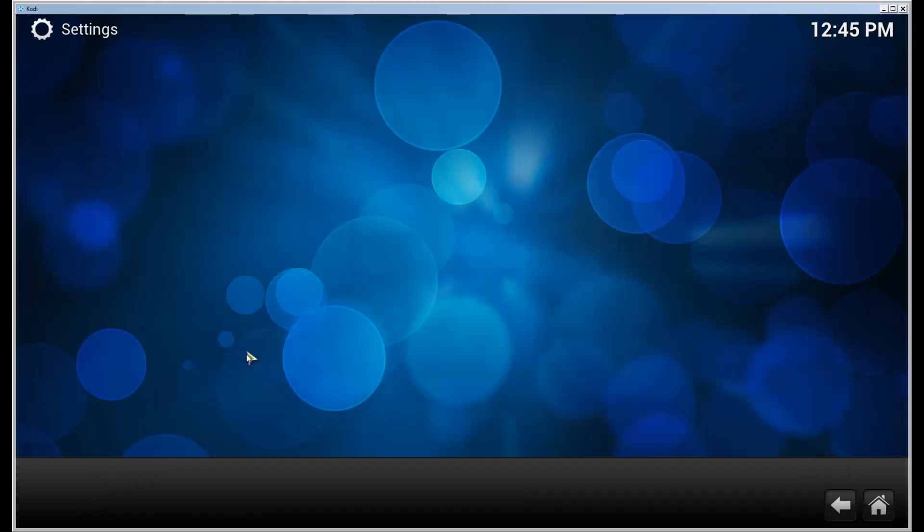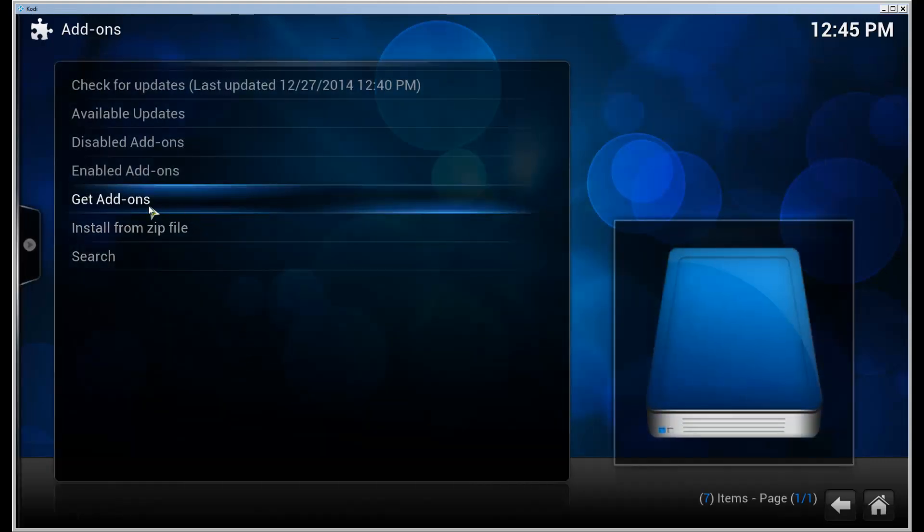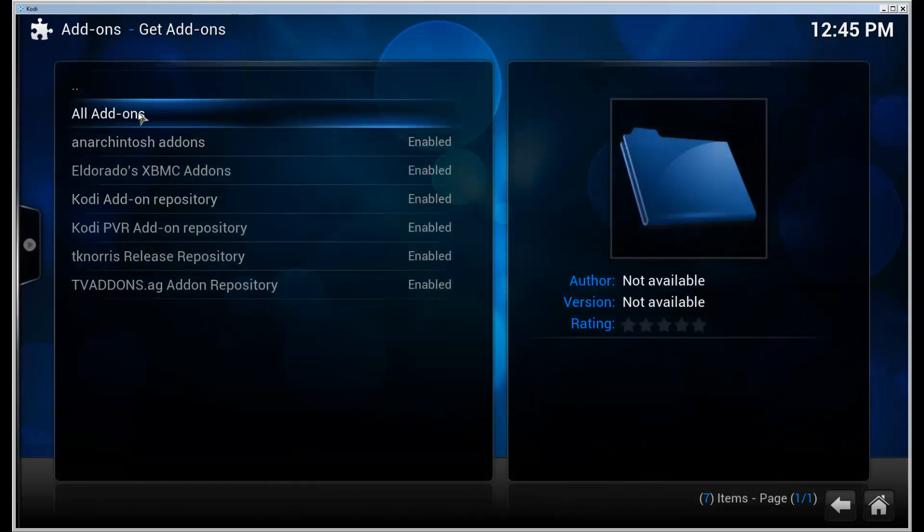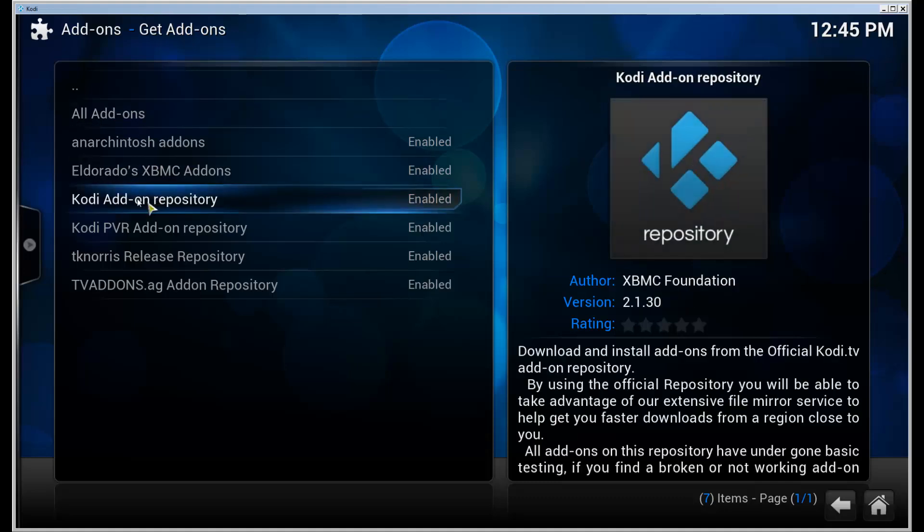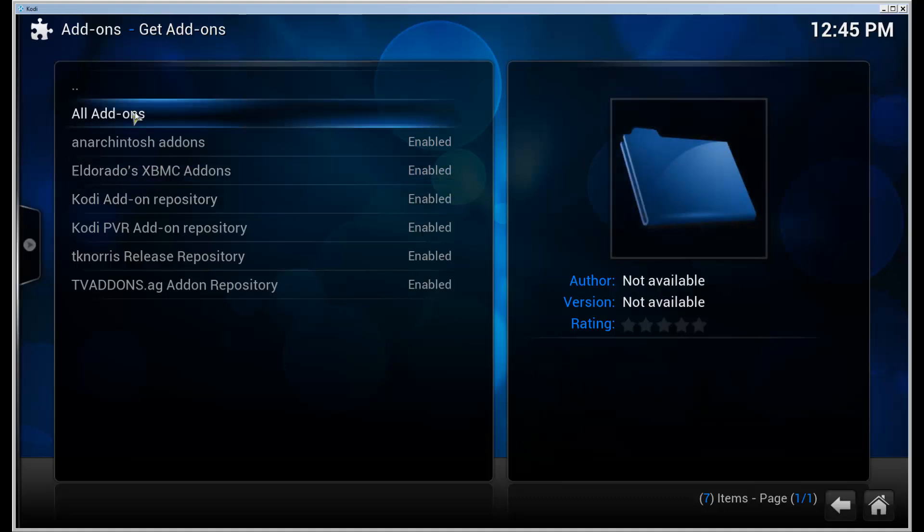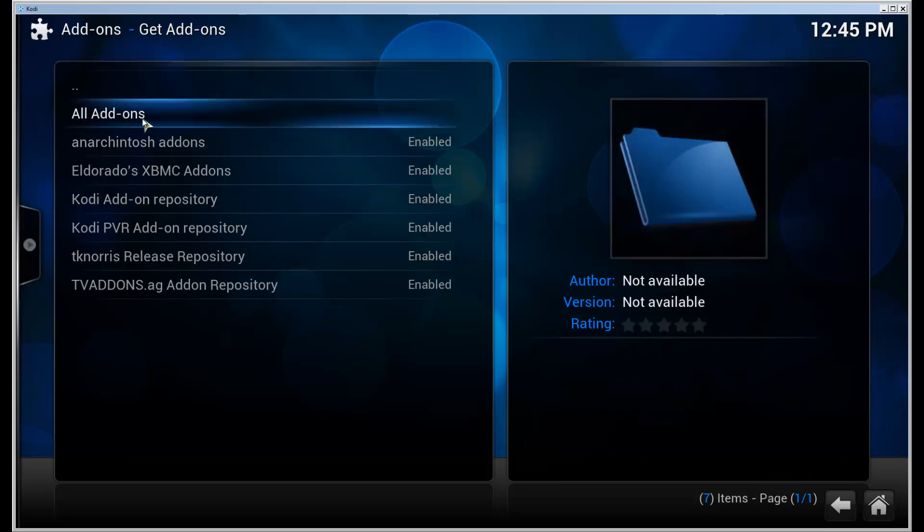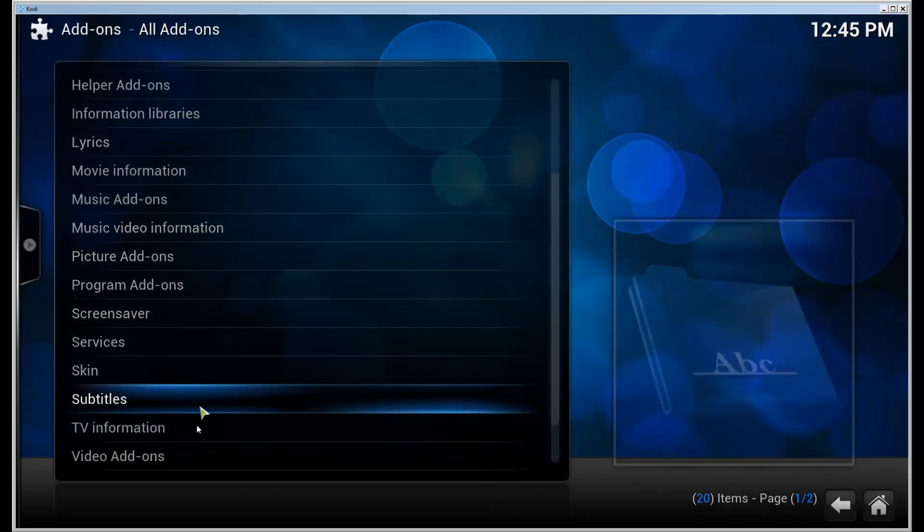Go to All Add-ons. If you want, you can use the Kodi Add-on Repository or All Add-ons. Let's use All Add-ons.